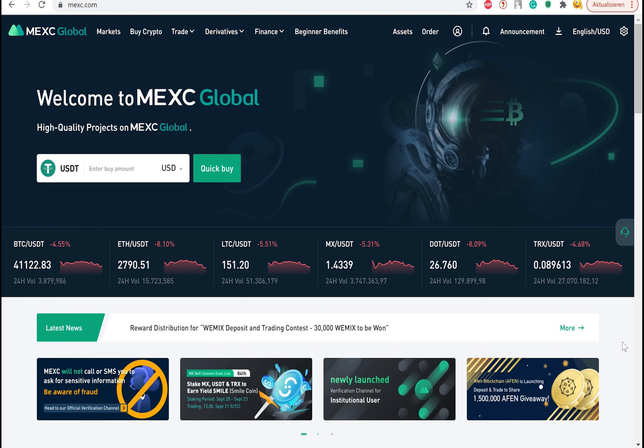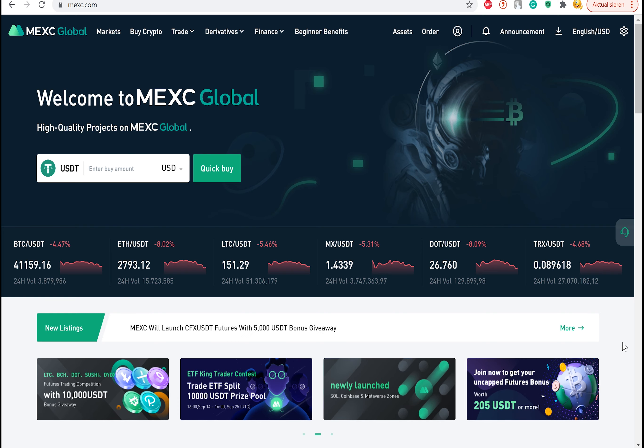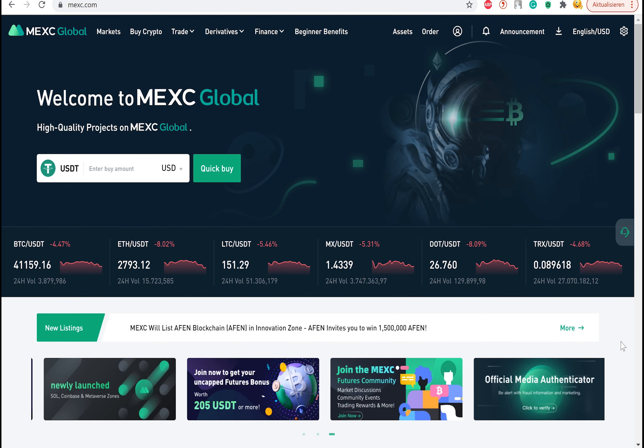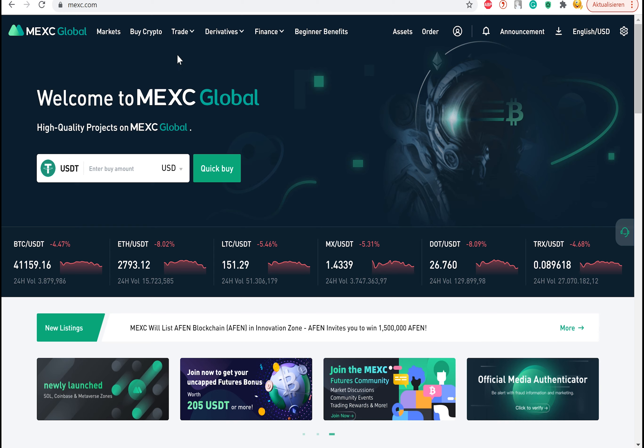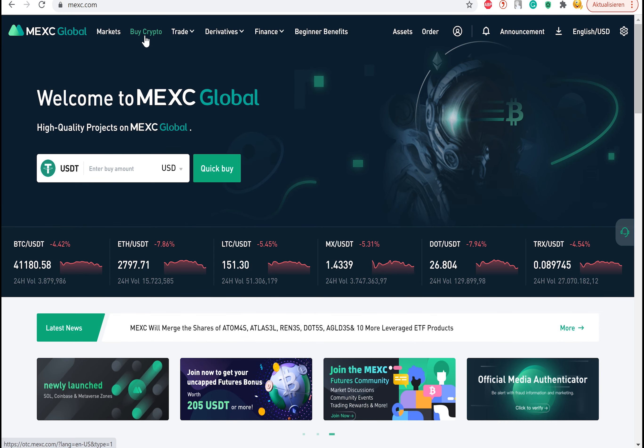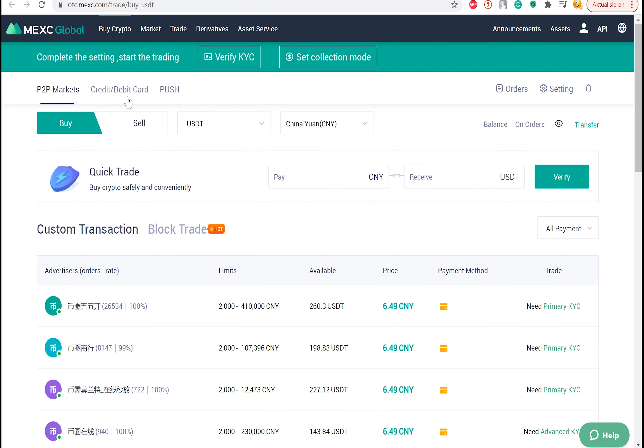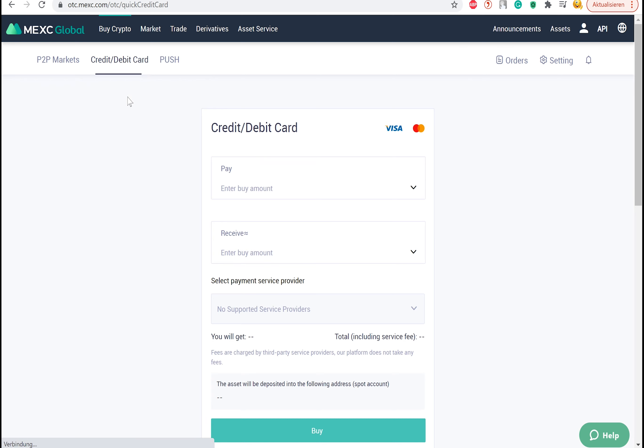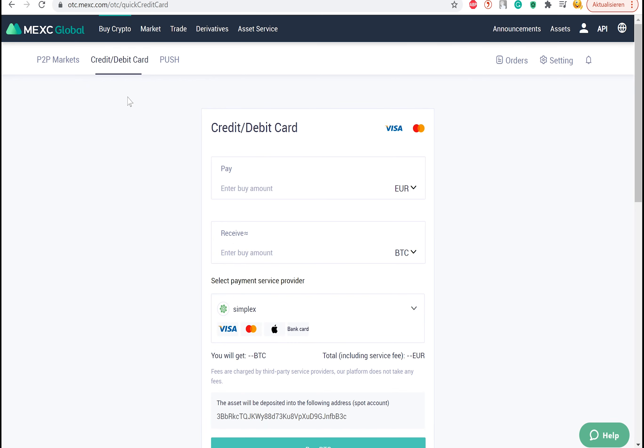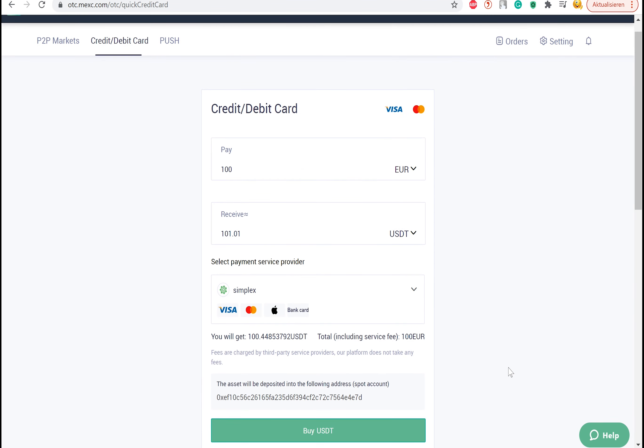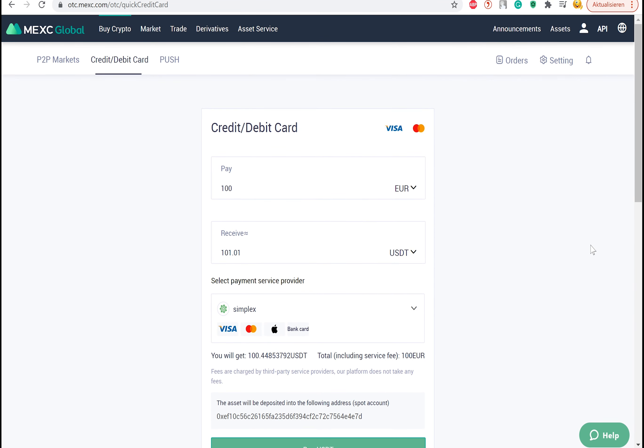Now you will need funds, which you can get in various ways. One way to get funds is by buying them with a credit or debit card. You can do that by clicking on buy crypto and then selecting credit slash debit card. Here you can type in all the necessary information needed and select the currency you want to purchase.